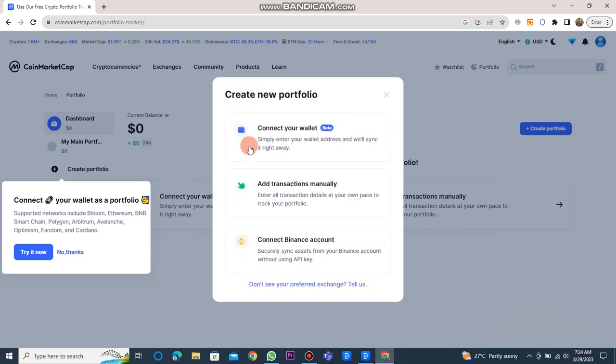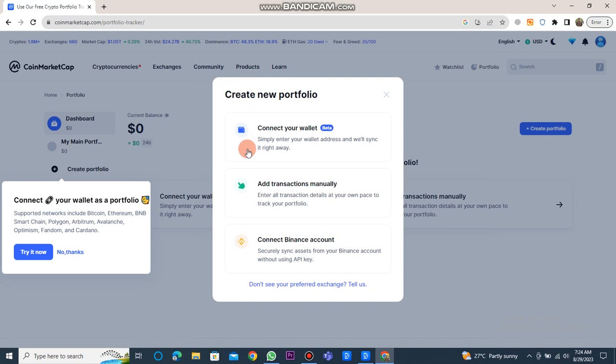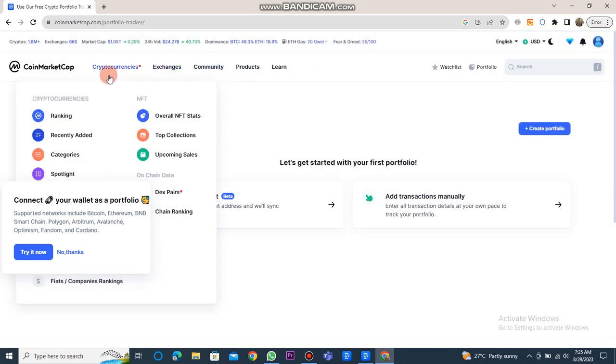You can also manually add transactions and connect a Binance account. It's important to note that CoinMarketCap is a cryptocurrency market tracking website and does not offer the capability to directly withdraw money. It serves as a platform for checking cryptocurrency prices, market capitalization, and related data.